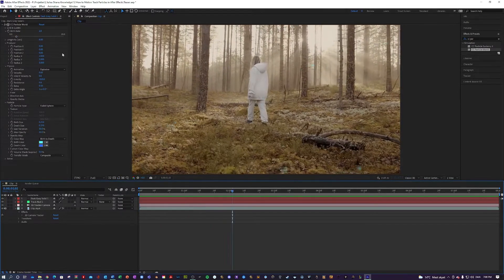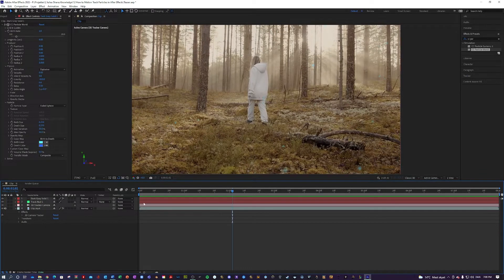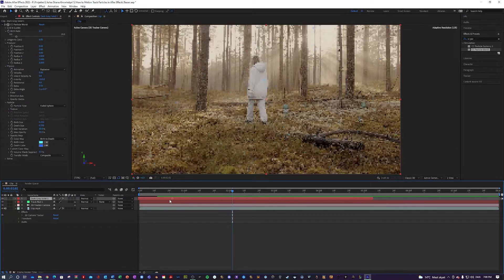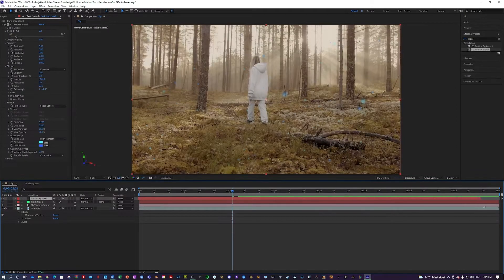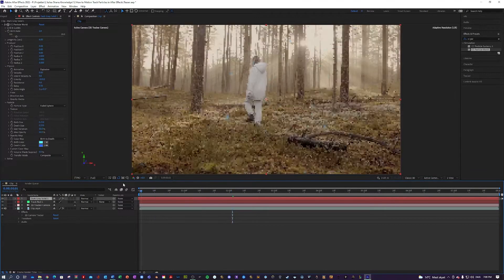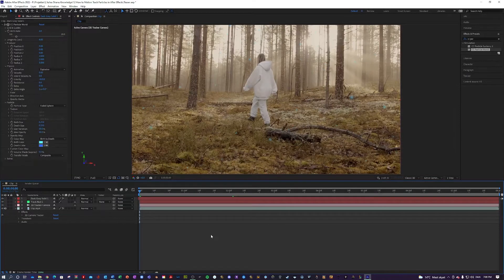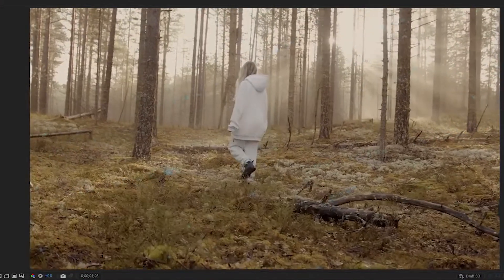So right here we have the look we want. So what we do is just drag our dark gray solid a little bit to the left. So at the start of the clip, they already start to spawn. Let's take a look. So they're already spawning here.